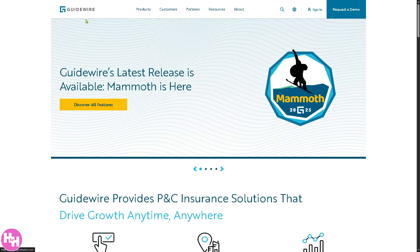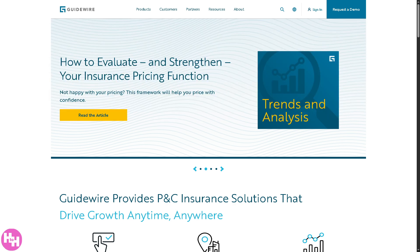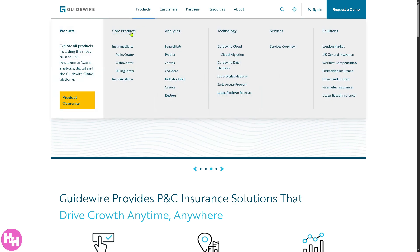On the Guidewire home page you'll find information under Products, Customers, Partners, Resources, and About. We're going to focus on the Products section, so let's navigate there now.